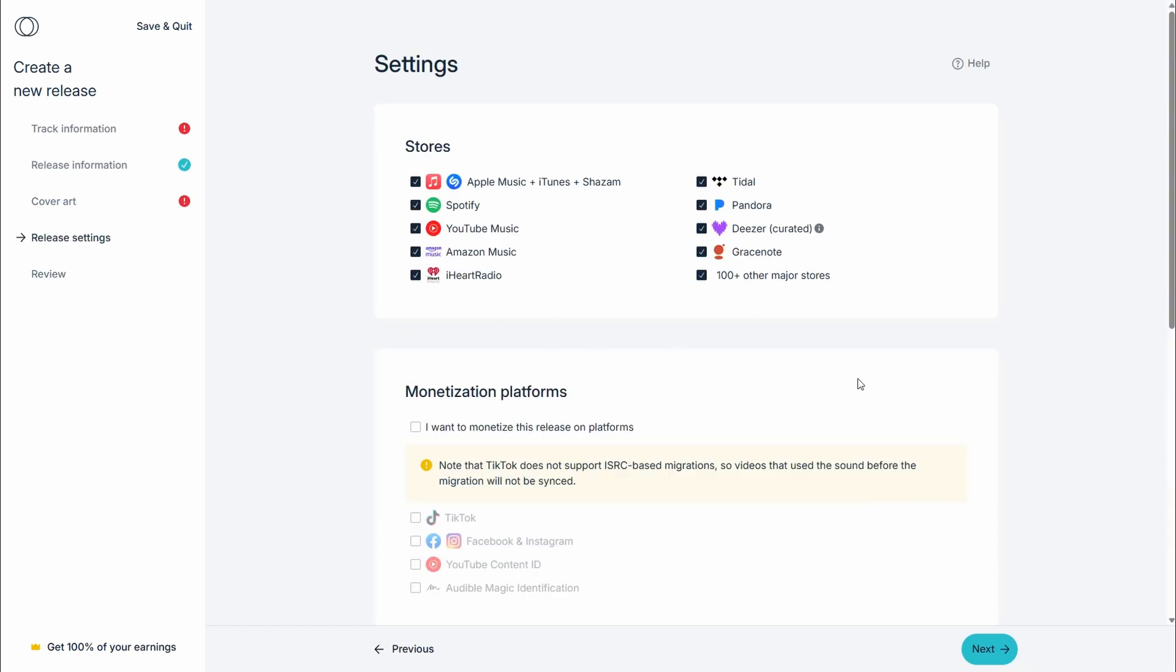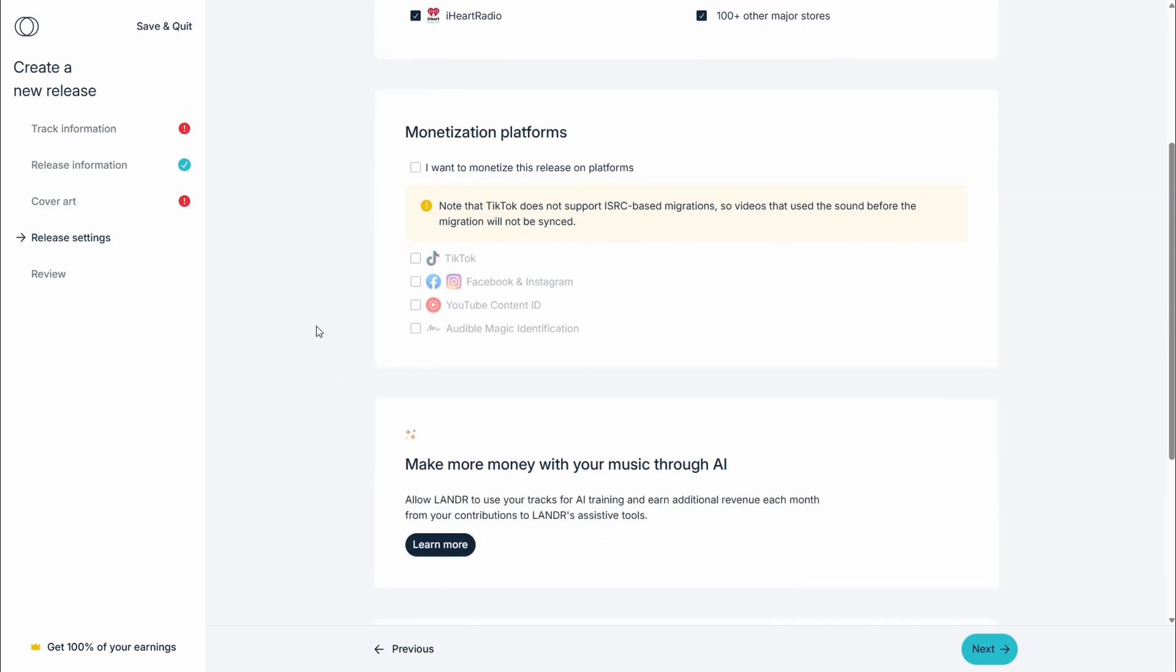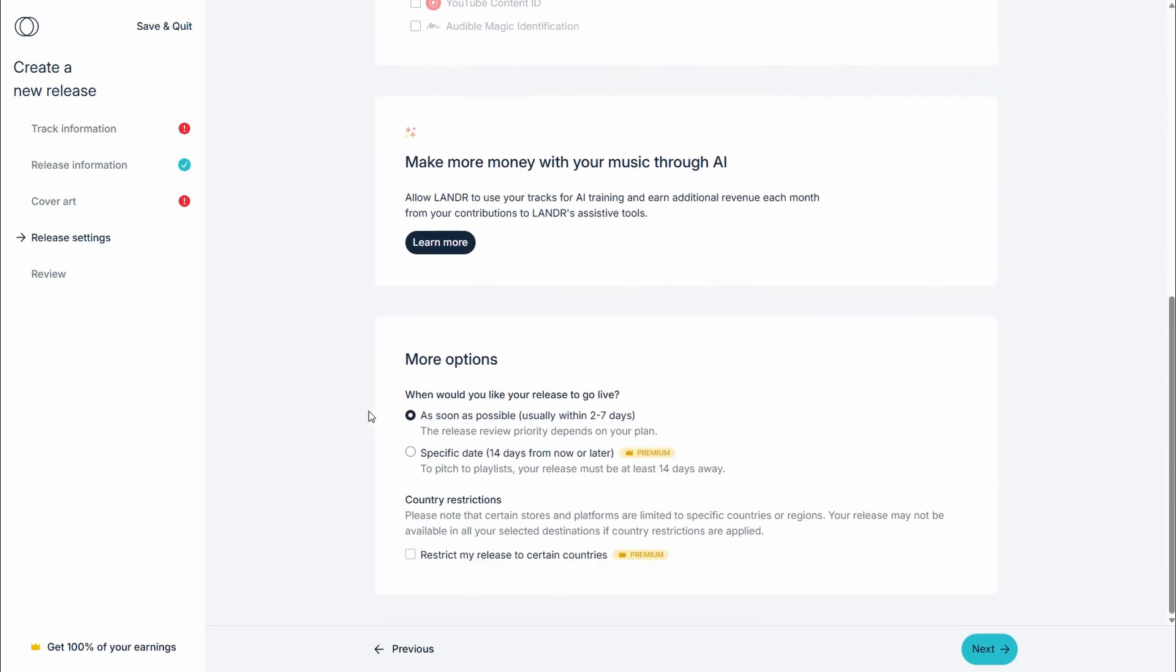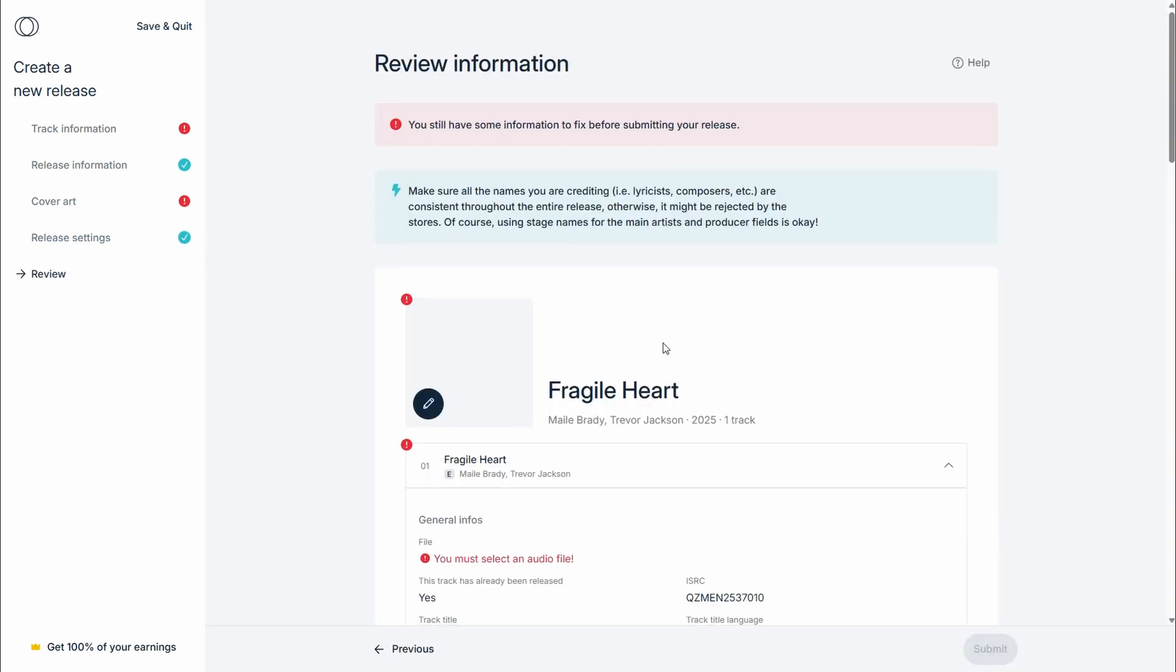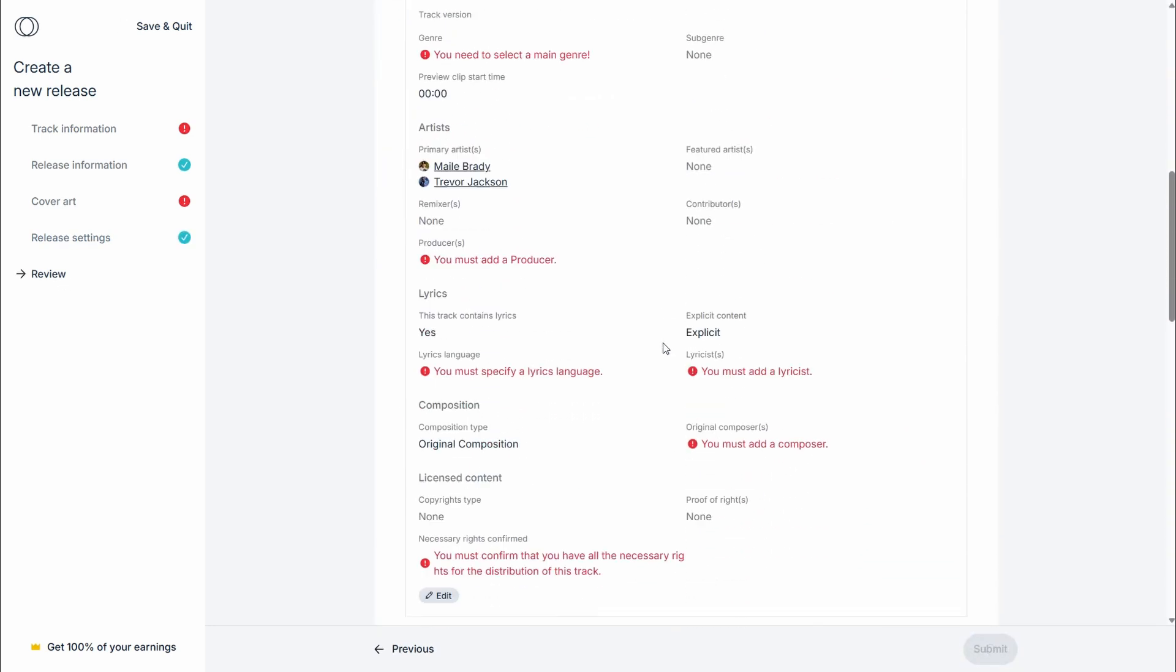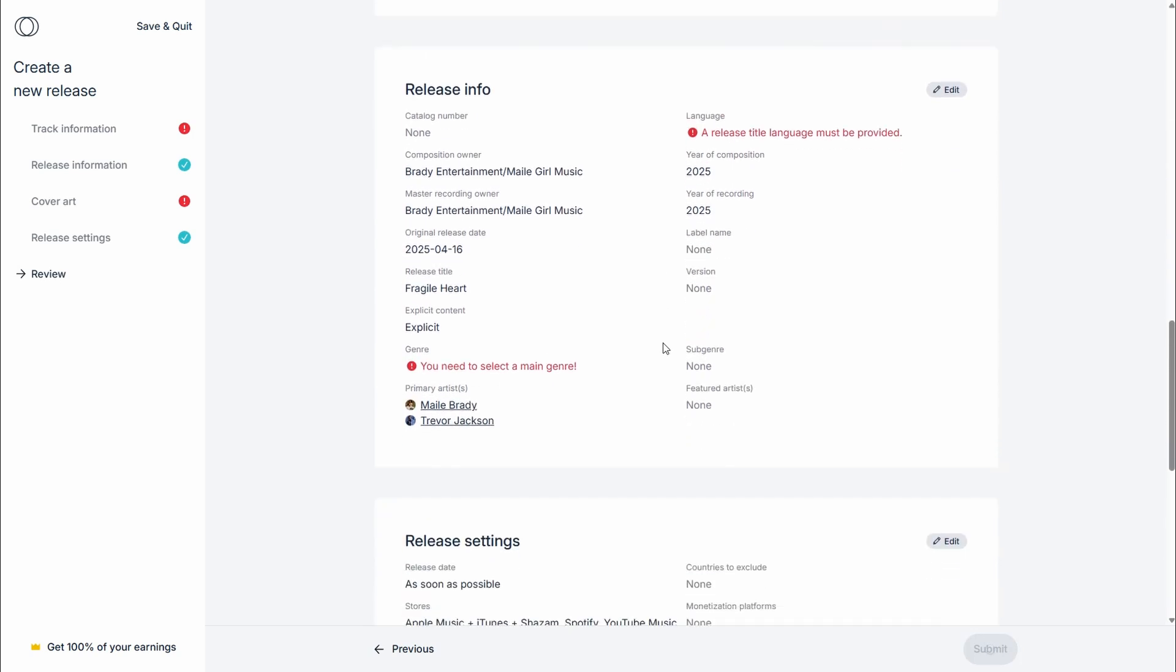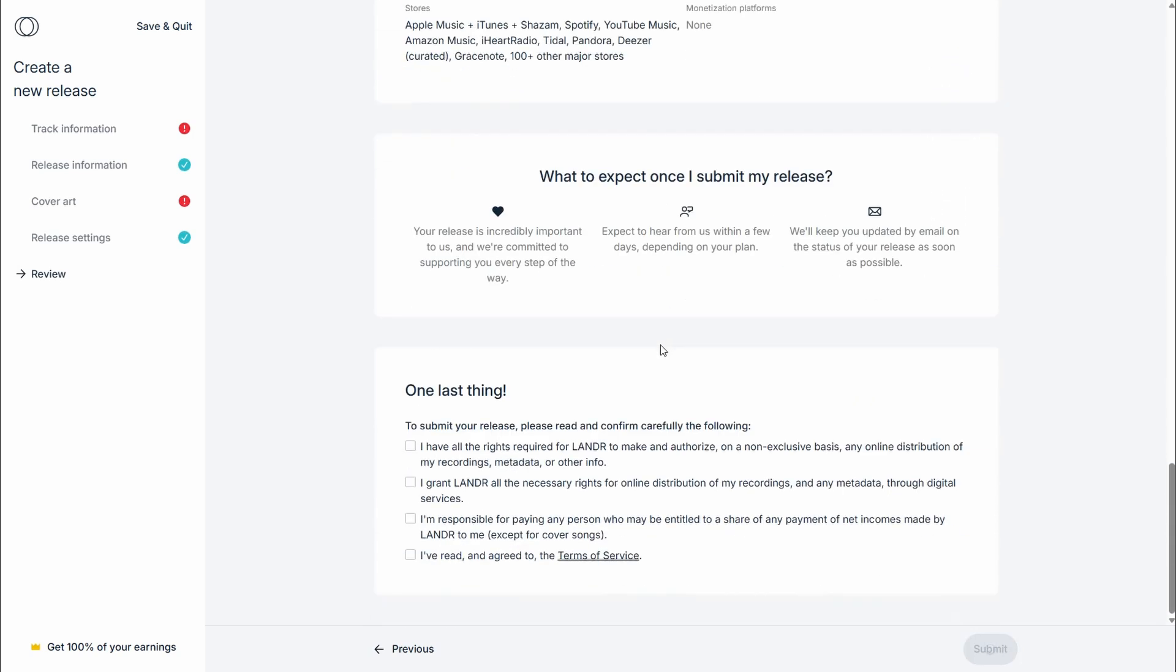This is where you can choose all your stores. They'll be ticked by default. You can choose if you want to monetize this for content ID, and then you can choose your release windows depending on your subscription and country restrictions. When you're done, go to review, and then if everything is correct...